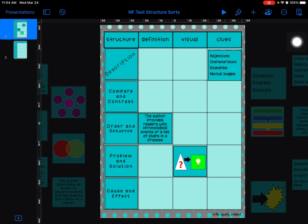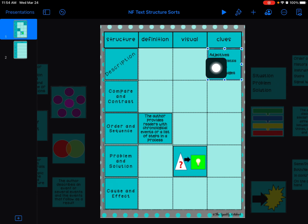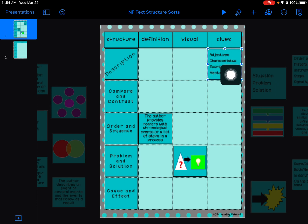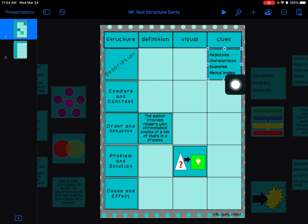These kind of clues here make me think of a description passage. Where, let's say our description was of—I think you read yesterday or the day before about black widow spiders—so you might have seen in that passage adjectives to describe the spider, characteristics of the spider, examples of different things the spider does, mental images of what the spider looks like. So all of these things are like description ideas.